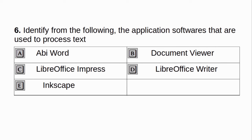Identify from the following the application software that are used to process text. a. AbiWord. b. Document Viewer. c. LibreOffice Impress. d. LibreOffice Writer. e. Inkscape. Answer: a and d.